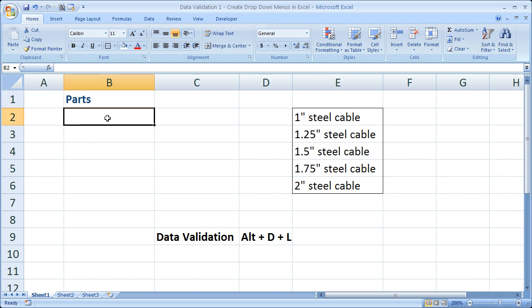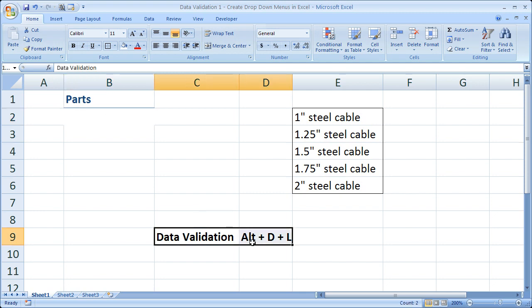So what we use to create a drop-down menu in Excel is what's called Data Validation. And what we need to do that is simply go to the Data Validation window and enter the data. Now I have the shortcut for Data Validation right here. It's going to work in all versions of Excel. It is Alt-D-L. So it's right here. It's going to be here the whole tutorial so you can reference it.